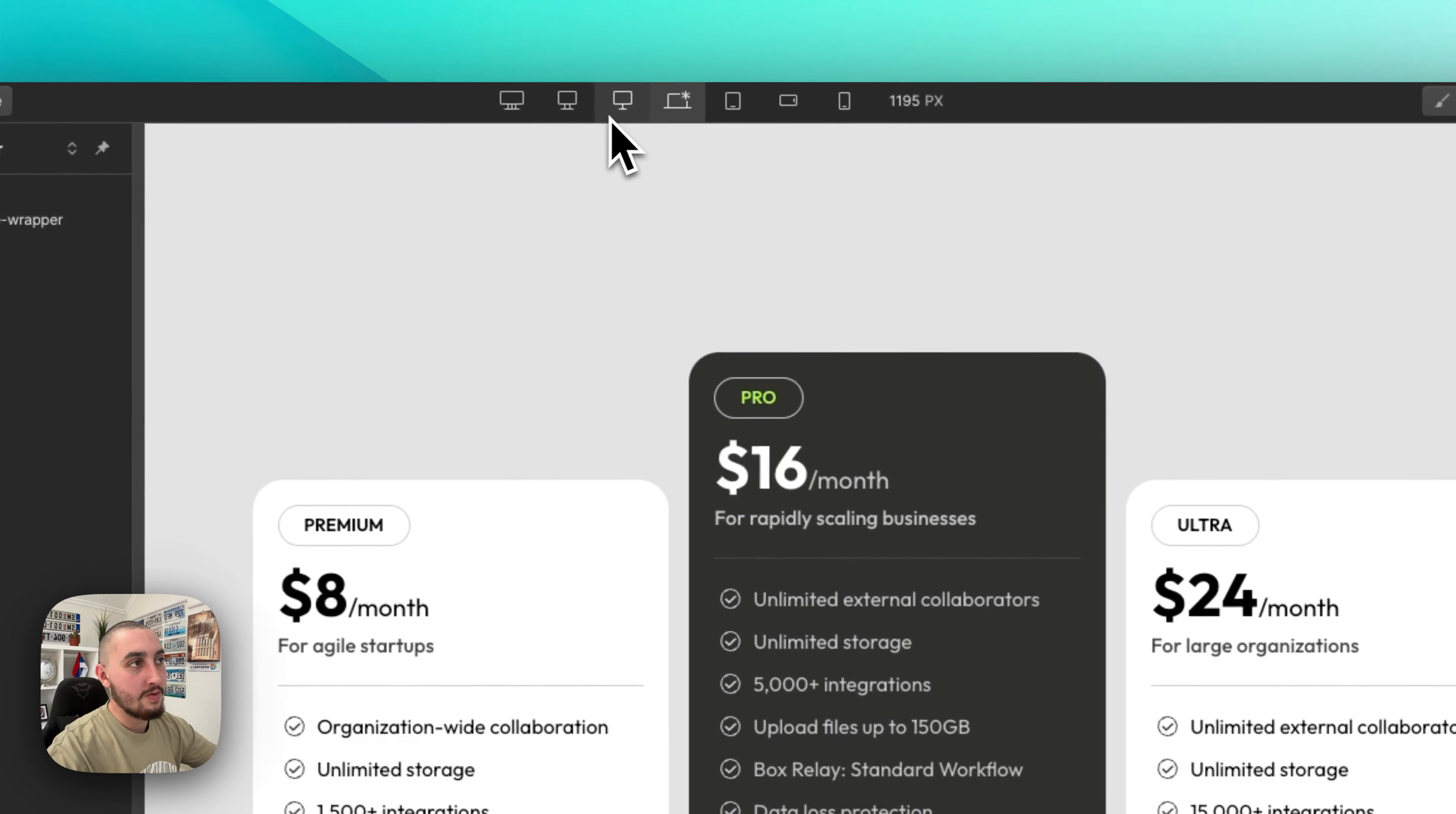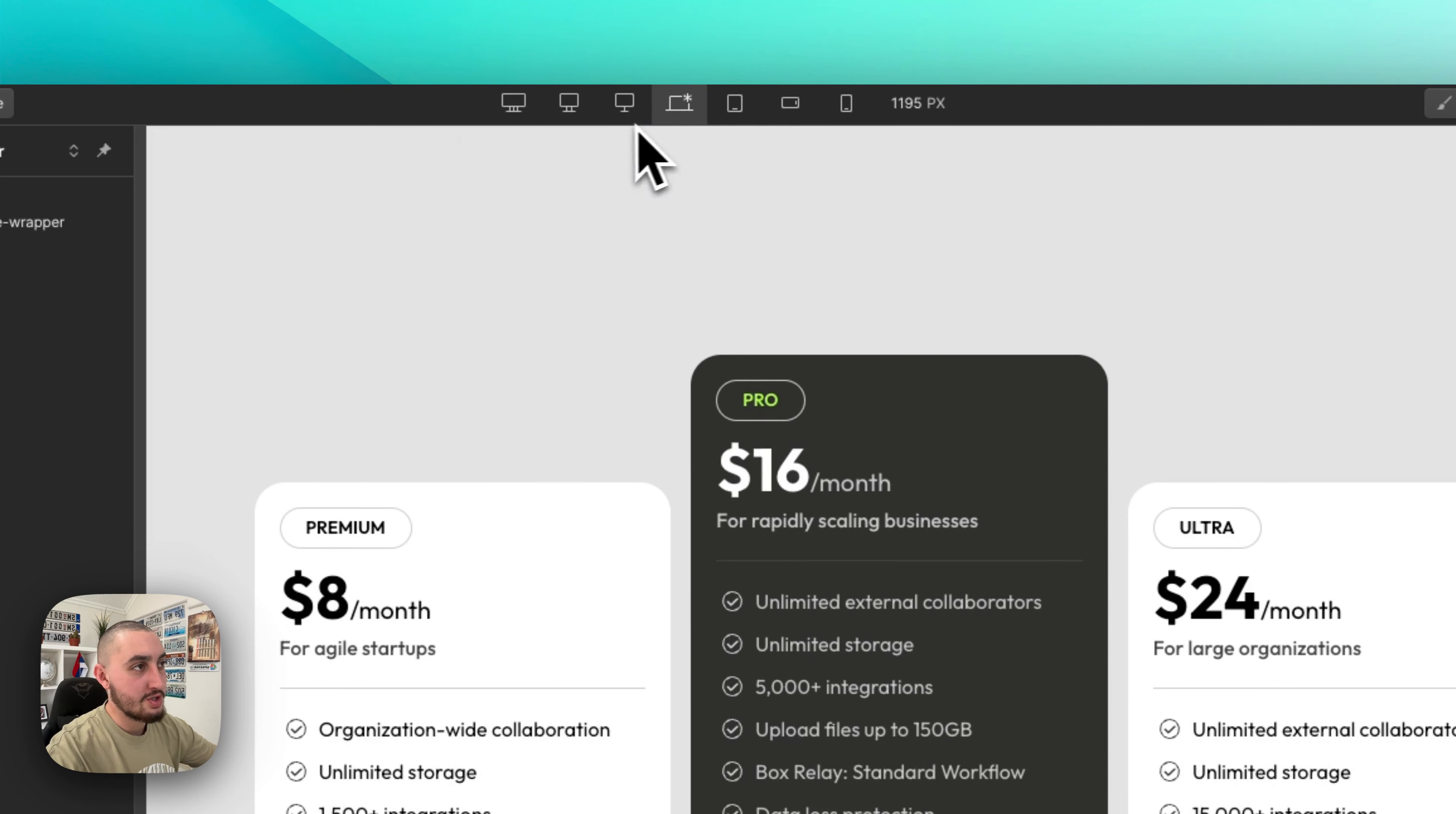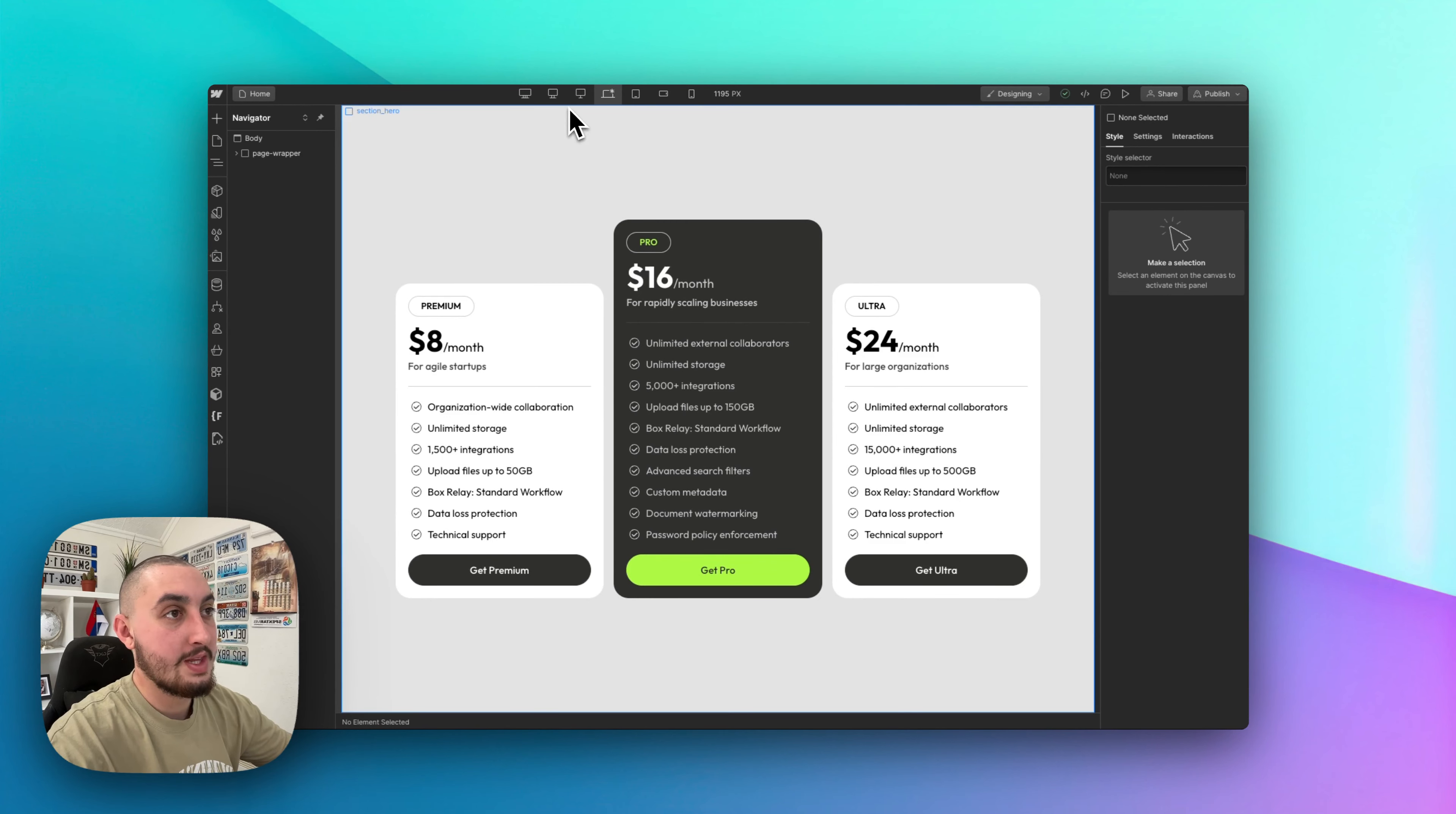So as you can see over here, we have these initial or these additional breakpoints, and I don't like them. I'm not a fan of them personally. I prefer to just do everything at the desktop breakpoint and then just leave these. Sometimes maybe you need them, but if you're watching this, you probably want to get rid of them.